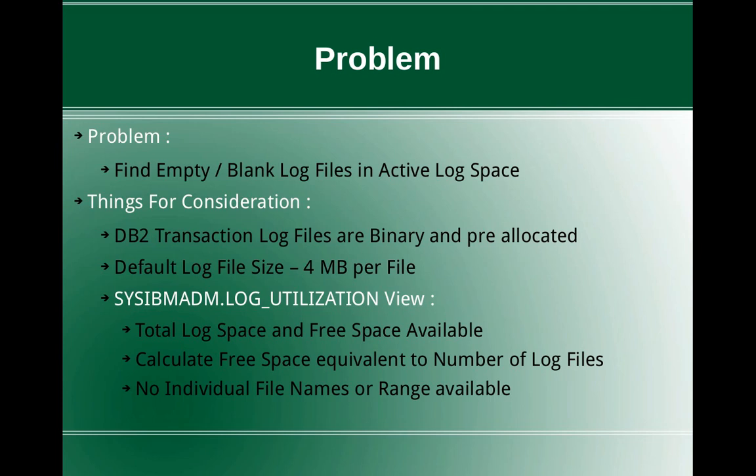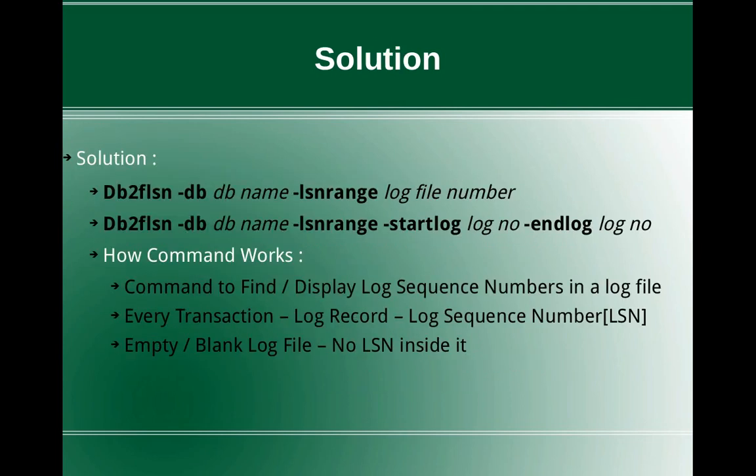Like for example, if there are 10 primary log files, then the total log space will be 40 MB and the free space is 20 MB. Then 20 MB by 4 MB will be 5, so we can say 5 number of log files are free, but we cannot identify the individual file names or the ranges of file names that are blank.